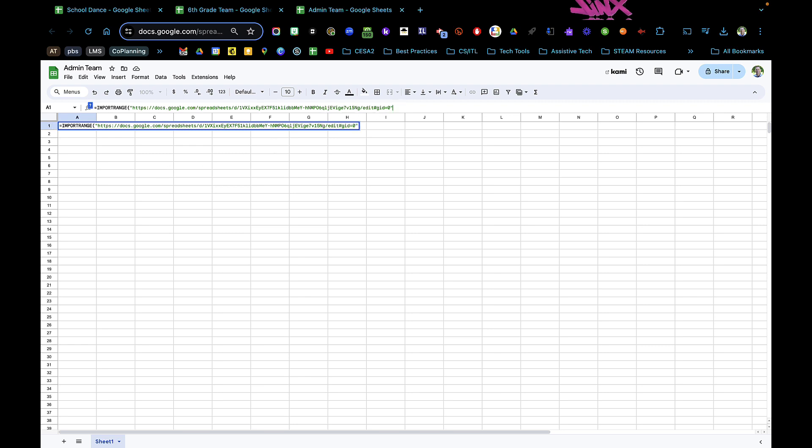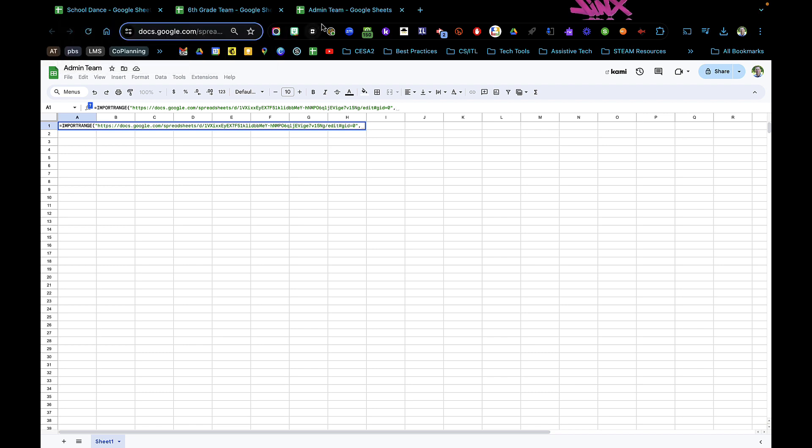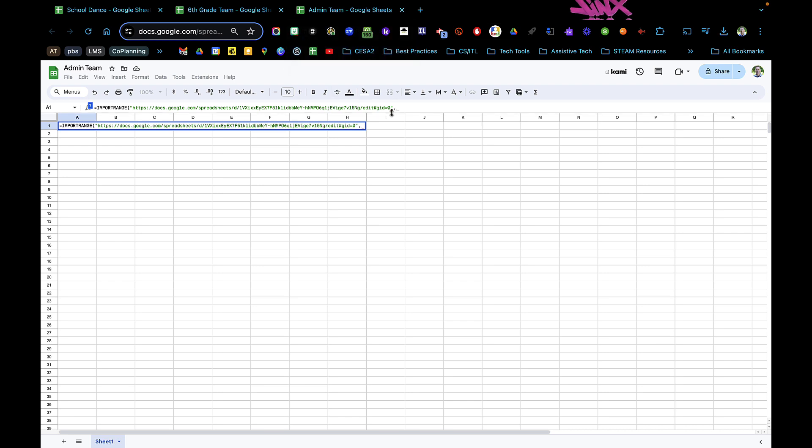Now I'm going to type in the exact name of the tab, so I'm going to type in admin team. Because it's also text, I'm going to put quotation marks, and because it has a space in there, I'm going to put a single quotation mark. Admin team, there we go.